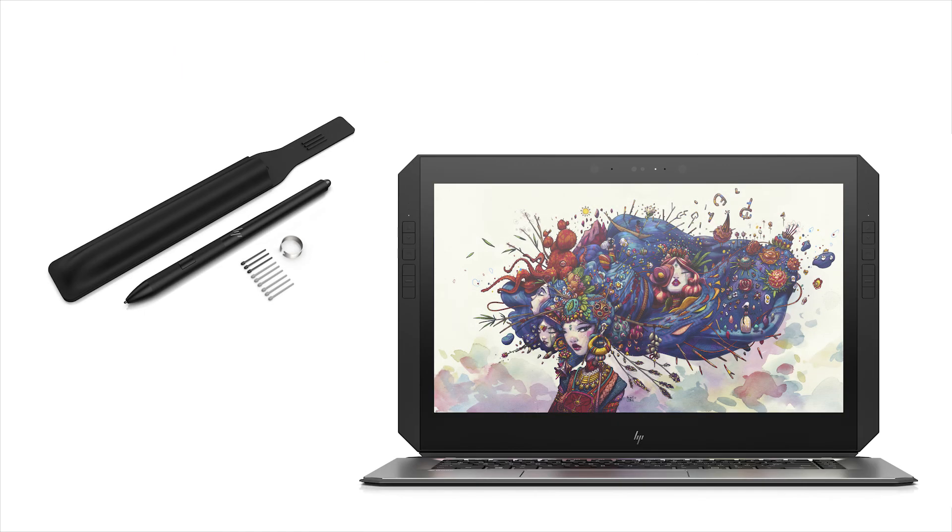The pen created for the HP ZBook X2 can be customized to assist in everyday tablet actions all the way to advanced photo editing.